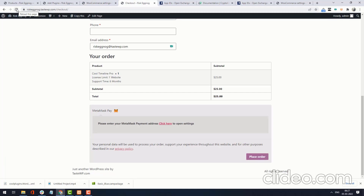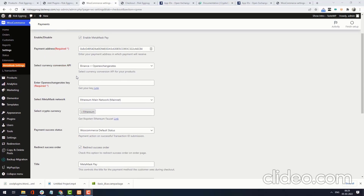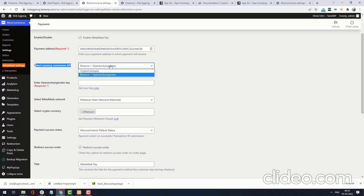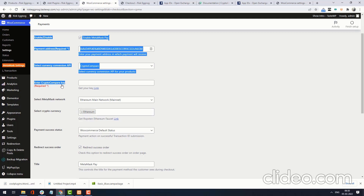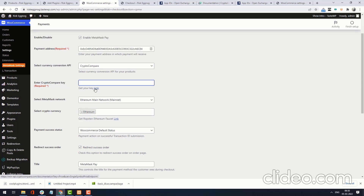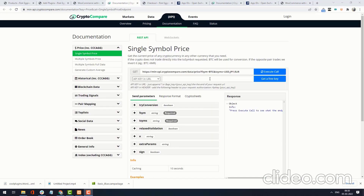Now I am refreshing the checkout page. It now says please enter a price conversion API key. Go to settings. Under Select Conversion API Key, two types of currency conversion API keys are available: CryptoCompare and Binance plus Open Exchange Rate. If you want to use CryptoCompare, you need a CryptoCompare API key, which you can generate from the given link.